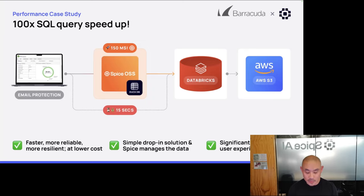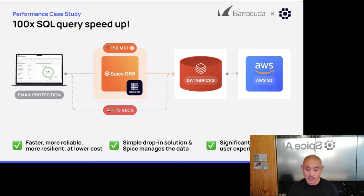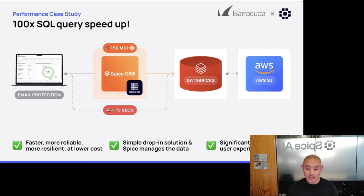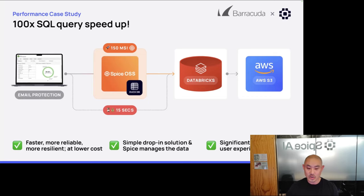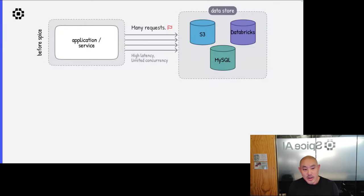Regarding SQL dialects: Spice supports a bunch of protocols — JDBC, ODBC, ADBC, Flight, HTTP — and so does Databricks, including Spark and Delta Direct. The point is you can just drop it in with really minimal changes. On the front end, Spice supports a Postgres dialect, and later in the talk I'll get into how we translate that into different dialects in the back end so you talk to each database in its native way.